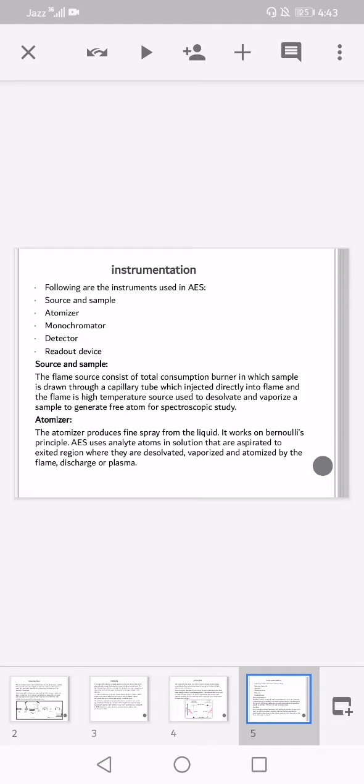The atomizer produces fine spray from the liquid and works on Bernoulli's principle. Atomic emission spectroscopy uses analyte atoms in solution that are aspirated to the excited region, where they are desolvated, vaporized, and atomized by the flame, discharge, or plasma.